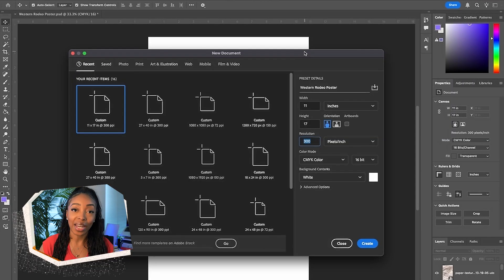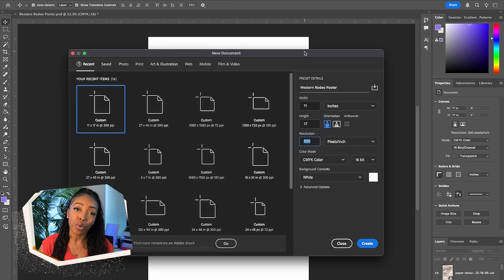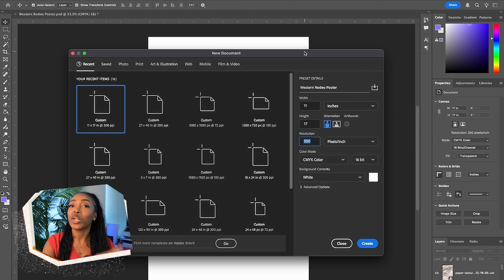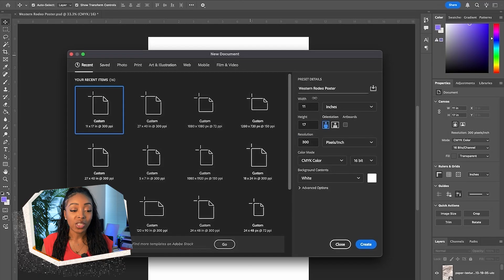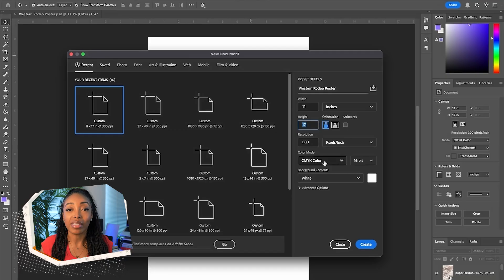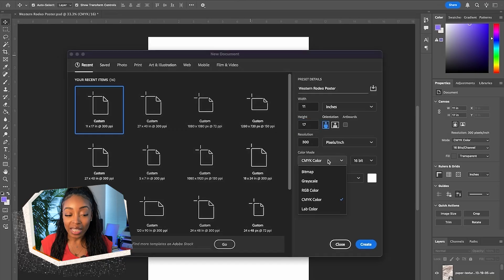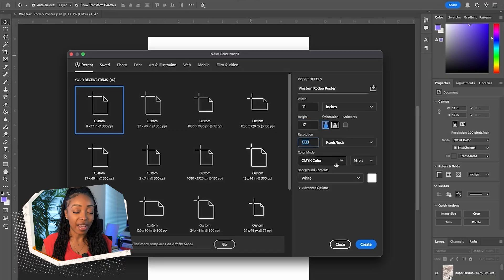I'm going to open up Photoshop so we can design our poster for what I decided will be a theater show titled Midnight Rodeo. This theater show is going to three cities — we're going on tour, three nights only, and we need some posters to advertise this. To set up our document, I'm going with 11 by 17 for our poster, and since we're setting up for print, we'll be using CMYK at 300 ppi.